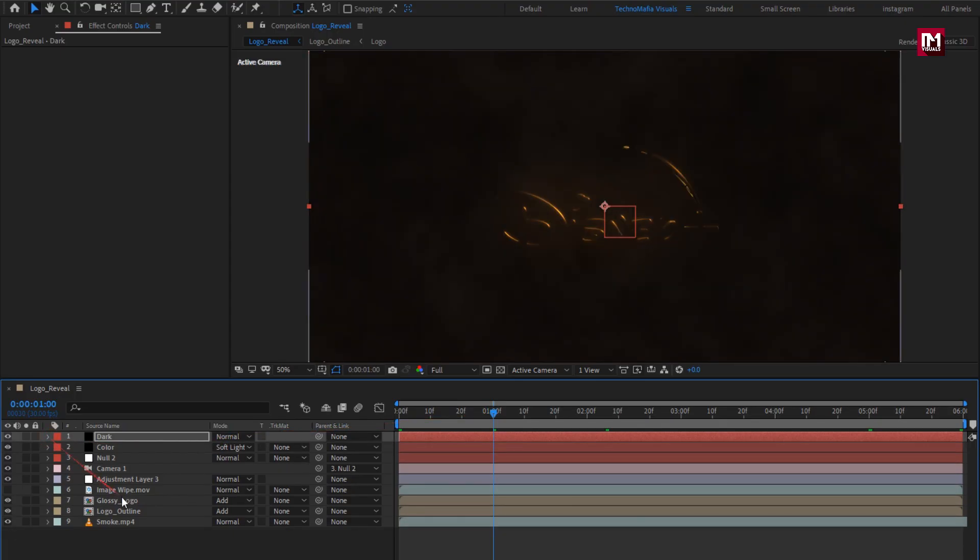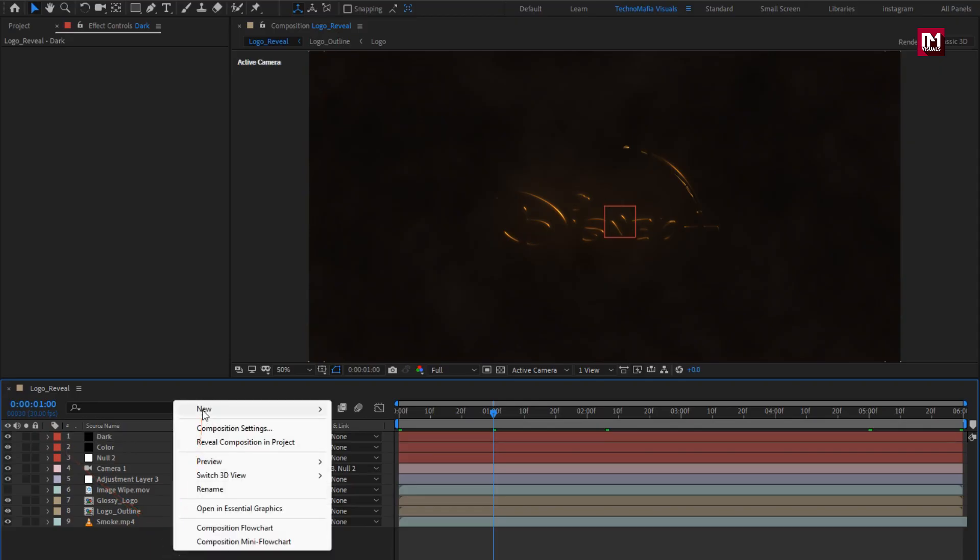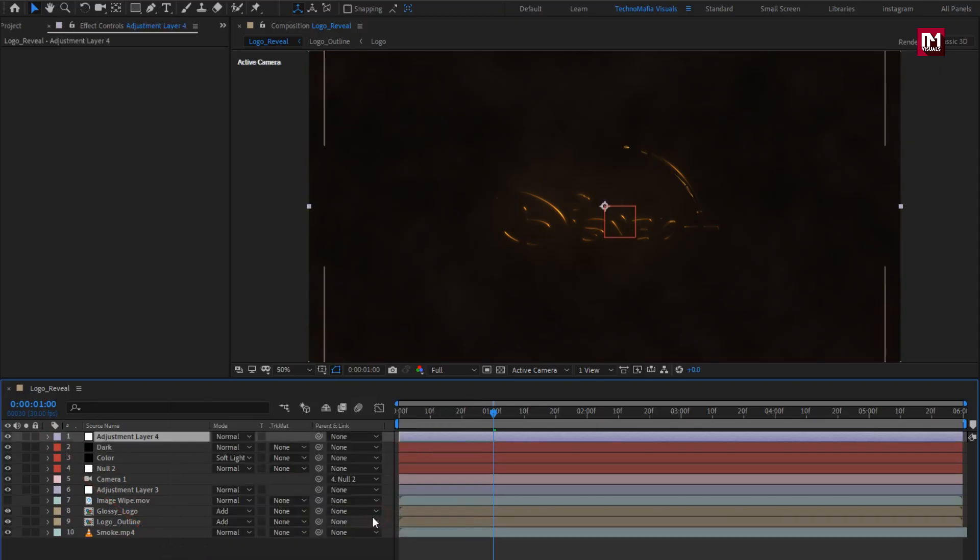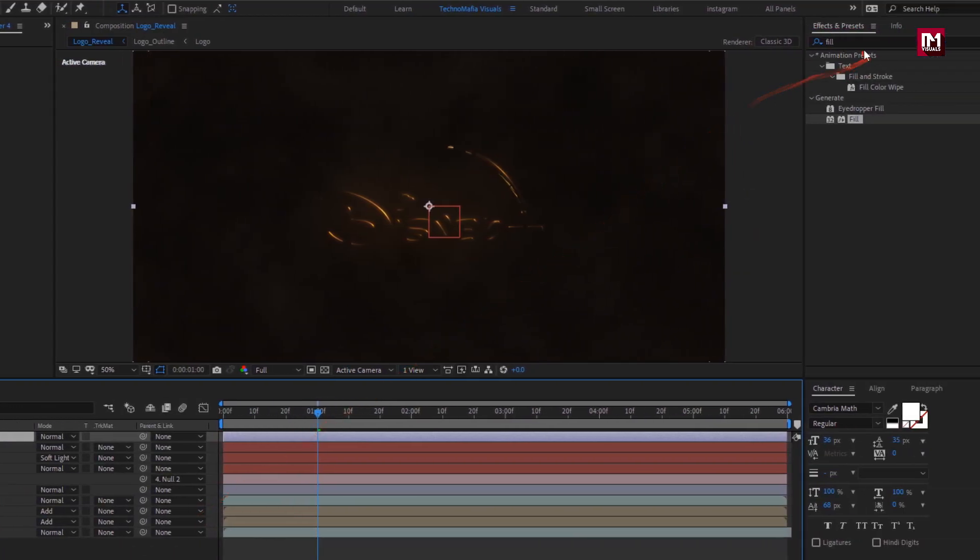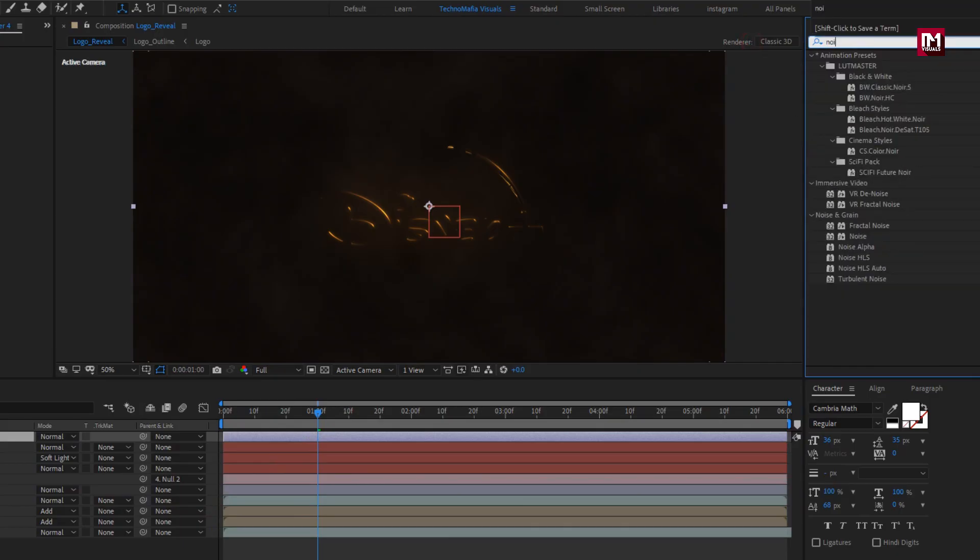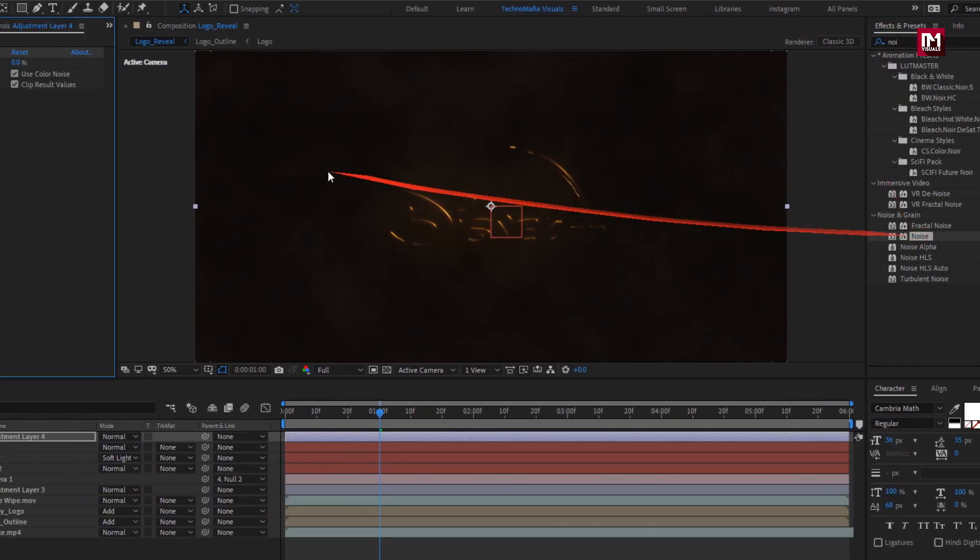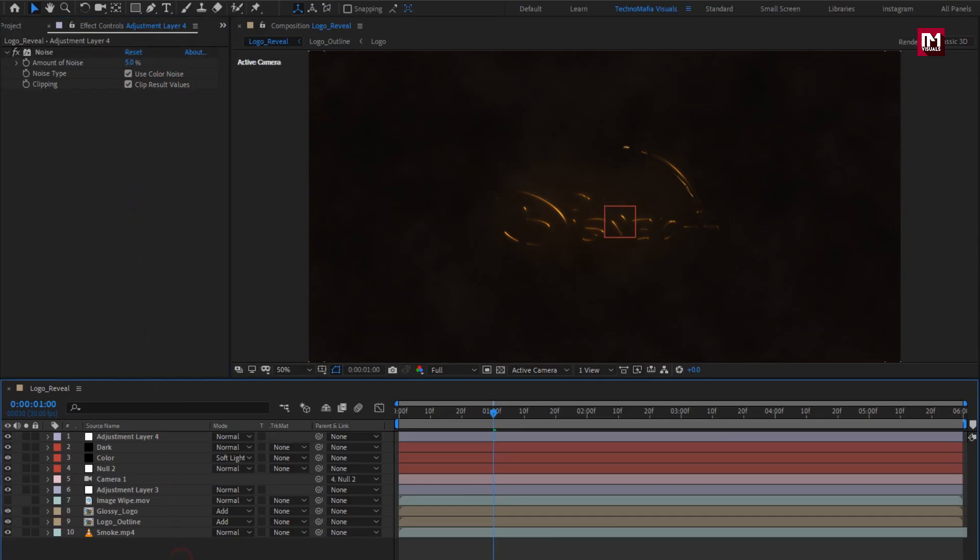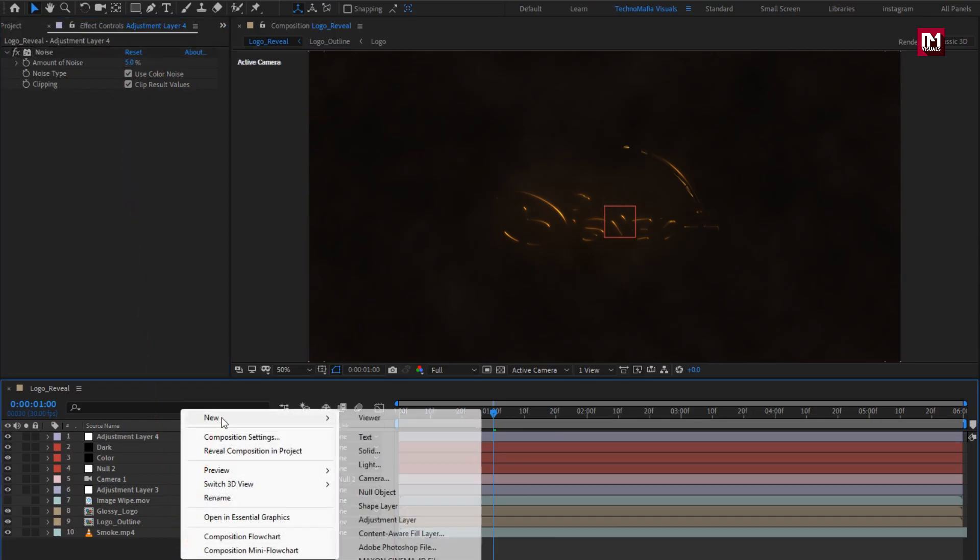Now let's create a new adjustment layer. In effects and preset, search for noise, add it to the adjustment layer. Set amount of noise to 5.